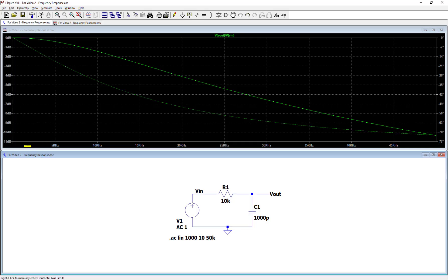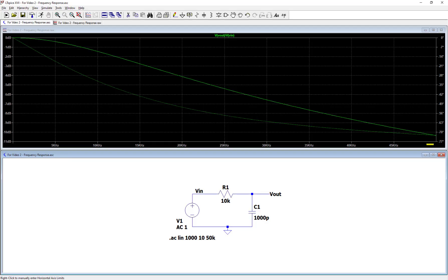So here's what this plot is showing. On the x-axis, on the horizontal axis, we have frequency. That's ranging from a lower frequency of 10 hertz, which is roughly down near DC, all the way up to 50 kilohertz.